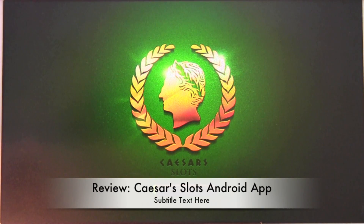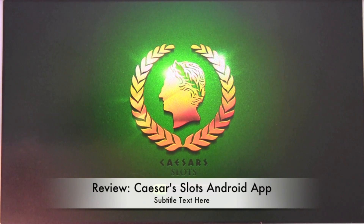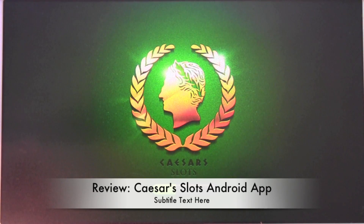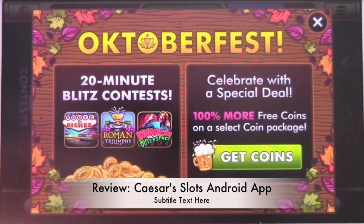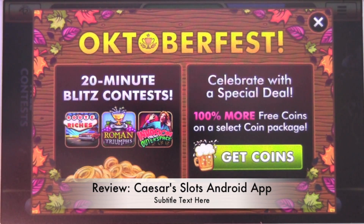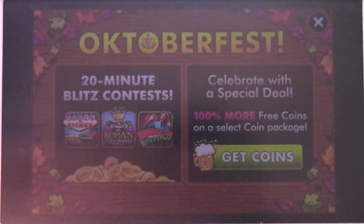Hi, this is Brandon with Android Advice and Tutorials. Here I'm going to do a quick review of Caesar's Slots. Basically, Caesar's Casino has a Facebook app, and they have created an Android app for it. I guess they created it about a week ago.